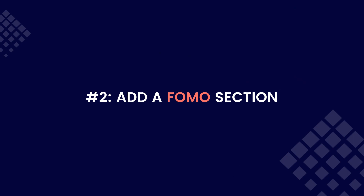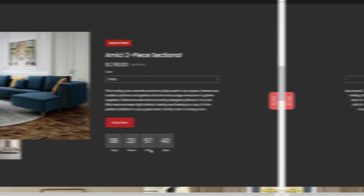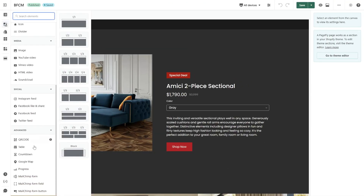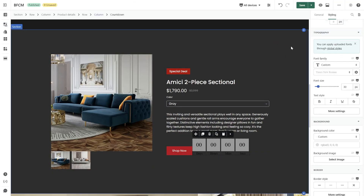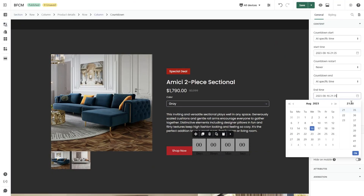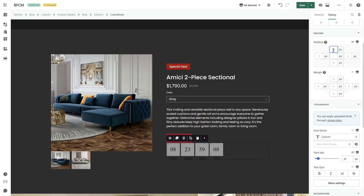Secondly, add a FOMO section. This element creates a sense of urgency which can encourage your visitors to buy now rather than later. This can be done by highlighting limited time offers, which can easily be done on the editor page. Now I will add the countdown timer element, configure its duration, then apply a visually appealing style to further enhance its appearance.